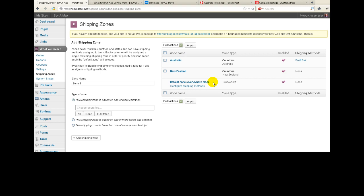When I move the mouse over these I can move them up and down — that's to set the priority. So for example if we had one for Europe and then we had another one below that for Italy, whichever zone the customer hits first is the one that applies. Probably you won't need to use that, but that's just so you know why we want to be able to move them up and down.